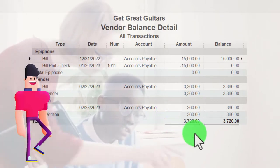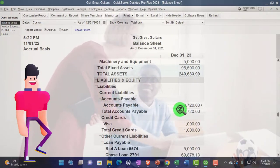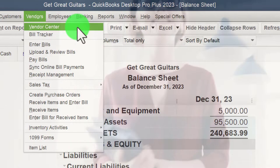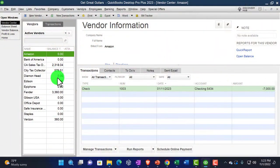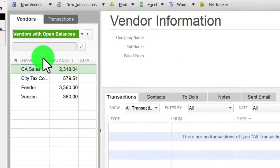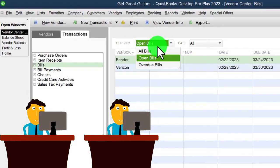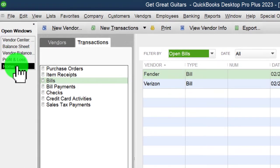We can also look at a sub-ledger for accounts payable. Go to Reports > Vendors & Payables > Vendor Balance Detail. We've got Verizon listed — we owe $360, which ties out to the balance sheet. We can also sort this information in the Vendor Center under Vendors > Vendor Center, then filter the drop-down to 'Vendors with Balances.' There's Verizon, and under Transactions > Bills, we can sort by open bills.